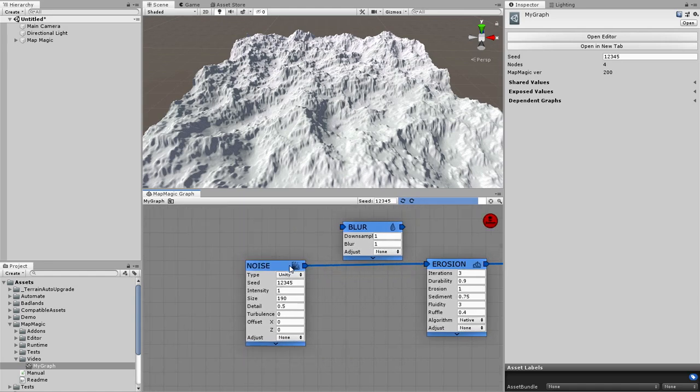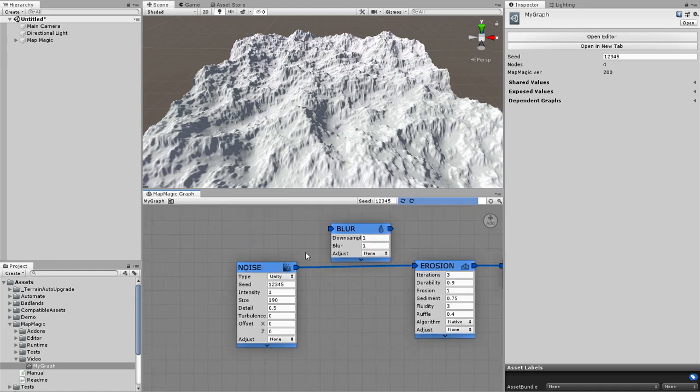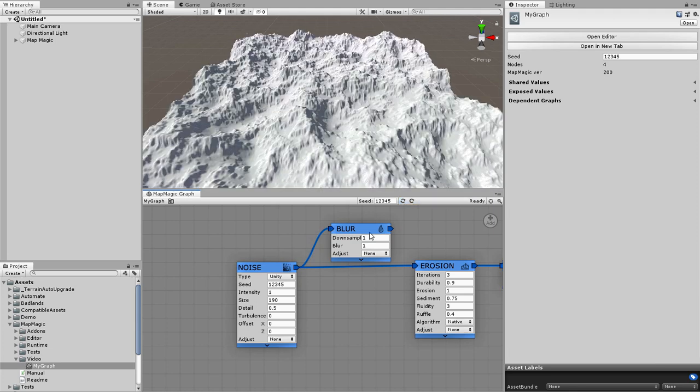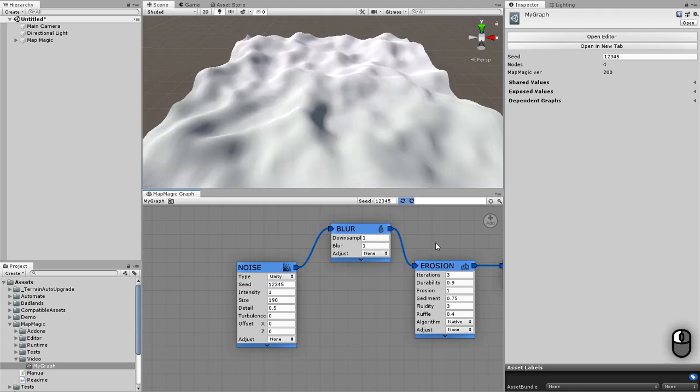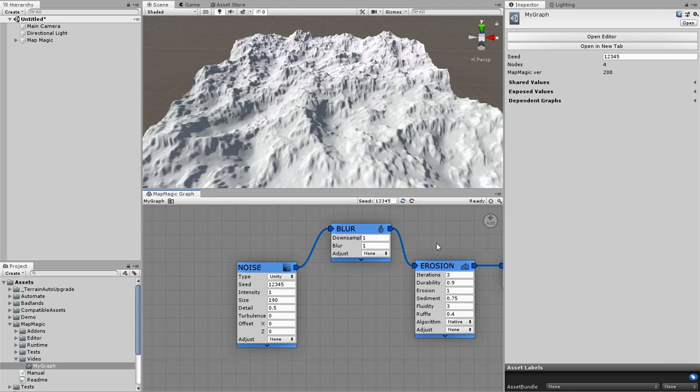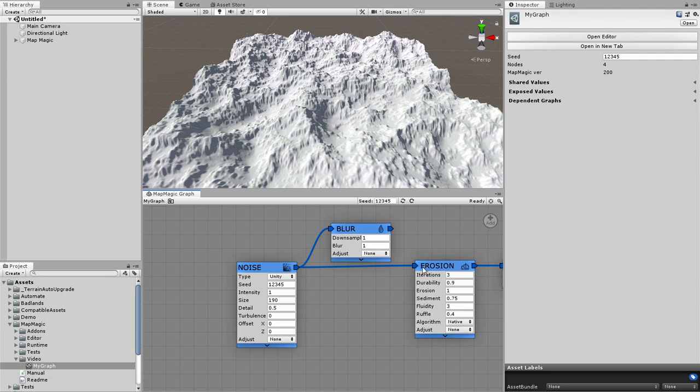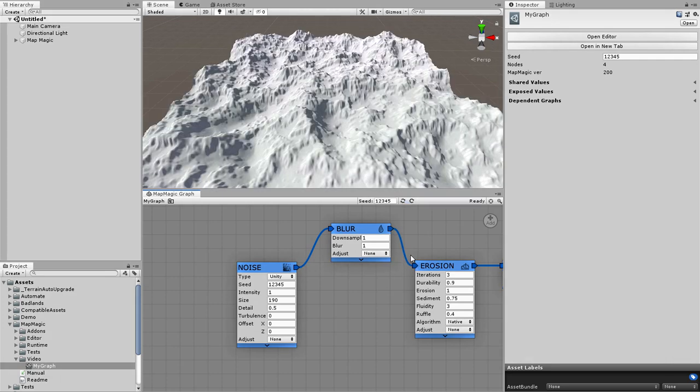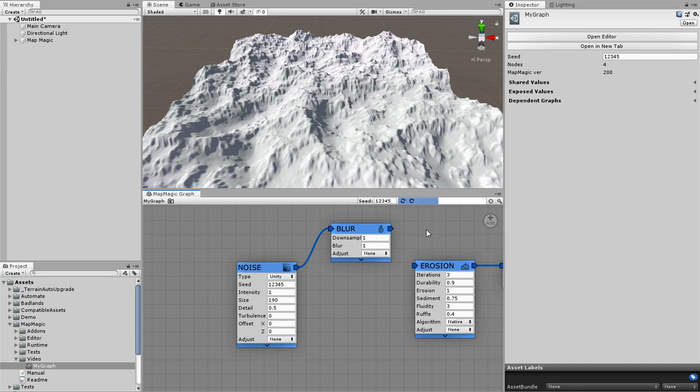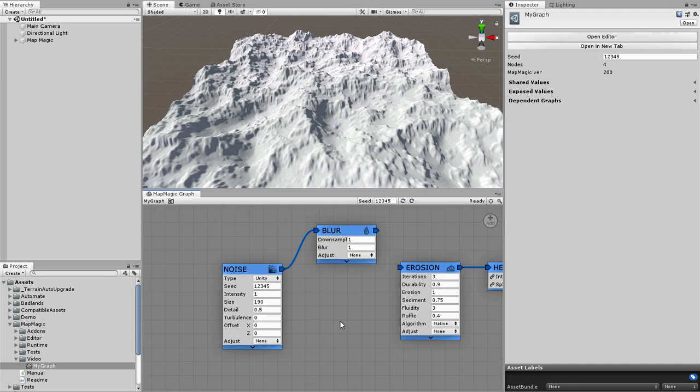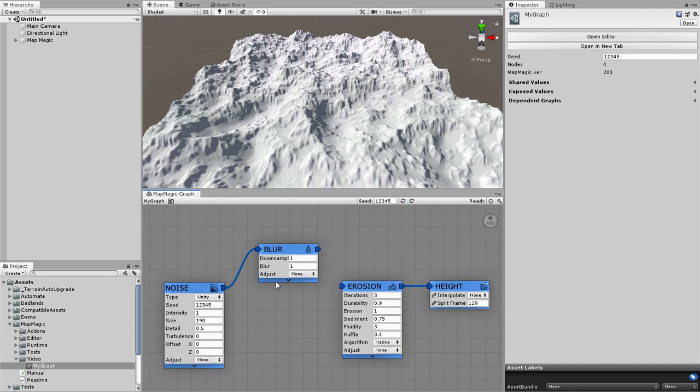To link the nodes drag one of the node's output to the other node's input. Dragging the input to the other node's output will work too. Note that each of the node's outputs can have several links, while input could be linked to one output only. So to unlink the generator drag its input to any empty place.